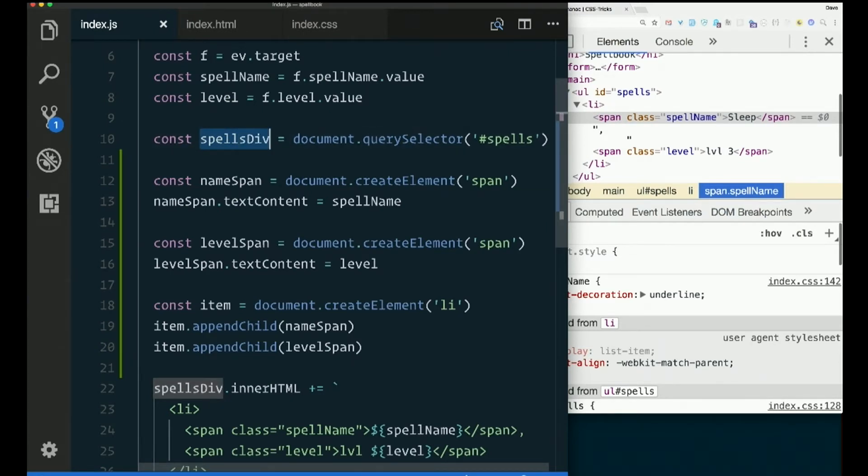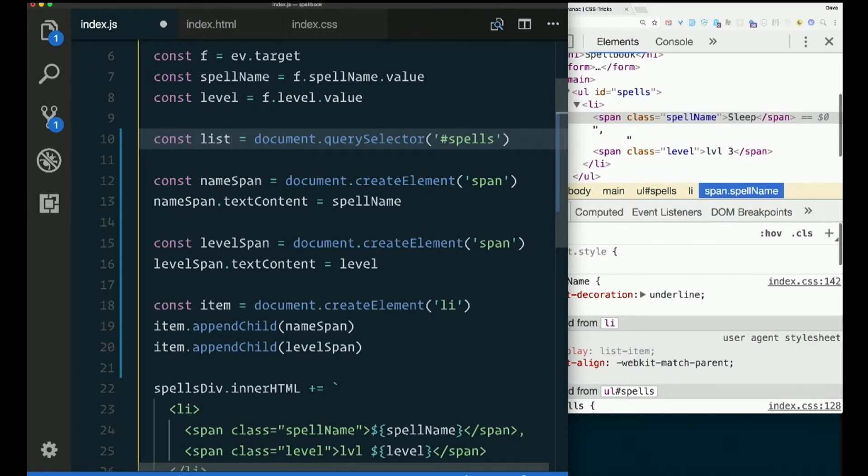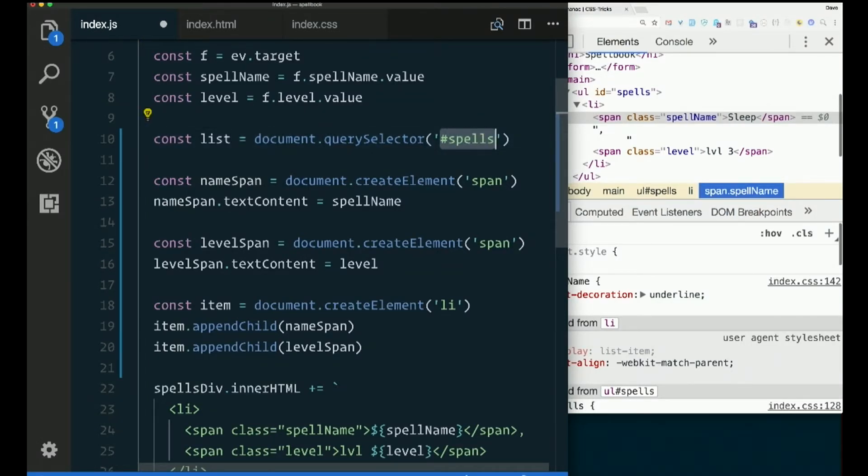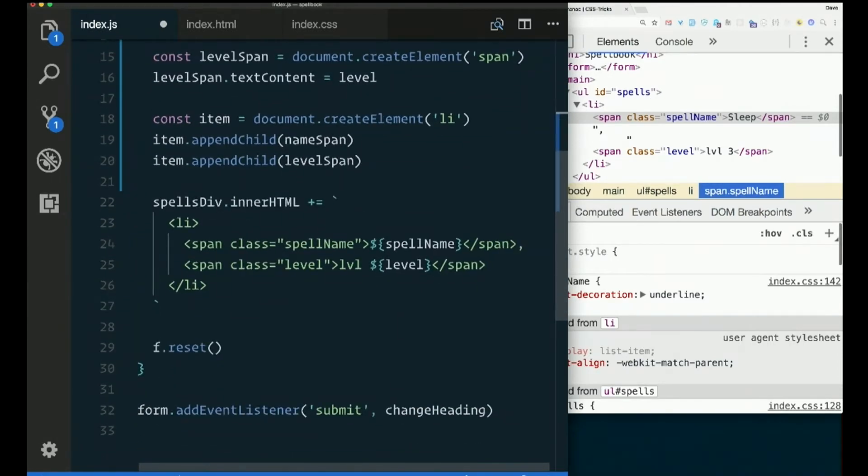I'm going to call this list. Because that's what this actually is. If you go changing stuff, change your variable names to match. Because that was not an accurate name. So it's a list. That's what I'll get when I querySelector for hash spells. So I want it to be in the list, right?